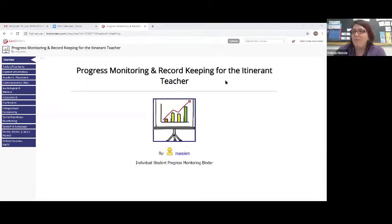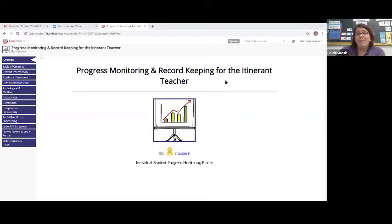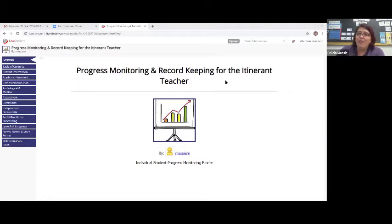Good afternoon, everyone, and welcome to Keeping It All Together: Progress Monitoring and Record-Keeping Binders for the teacher of students who are deaf and hard of hearing. We will be recording this event. My name is Sherry Conrad with RMTC, and I'm going to be monitoring the room for our presenter. This is a one-hour webinar, and I'm joined by my friend and colleague, Felicia Massey, an itinerant teacher for students who are deaf and hard of hearing in Okeechobee County. She's also a certified visual phonics trainer.